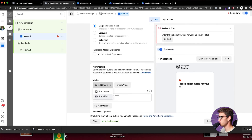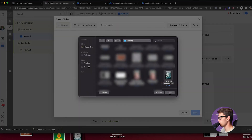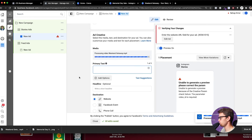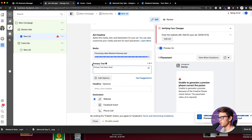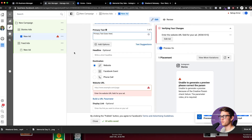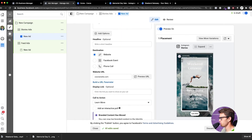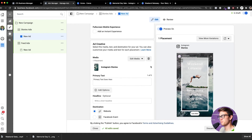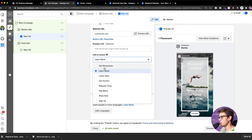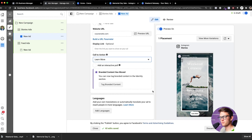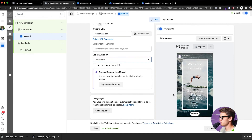For the Story ad, add the video we created in Canva — upload it and let it process. You don't need primary text in the story ad since all the text is already in the creative itself; adding primary text would overlay on top of the video. Add the website URL so when they swipe up, it takes them to your site. For the call-to-action button, I really like 'Learn More' — it's versatile and not too invasive.